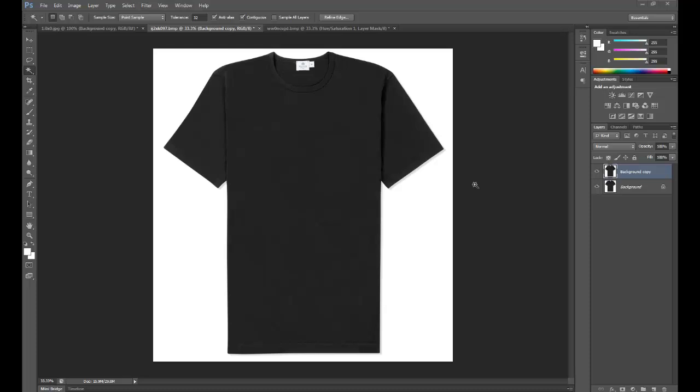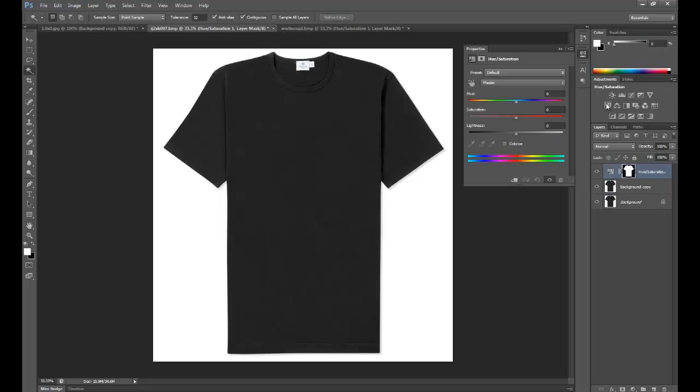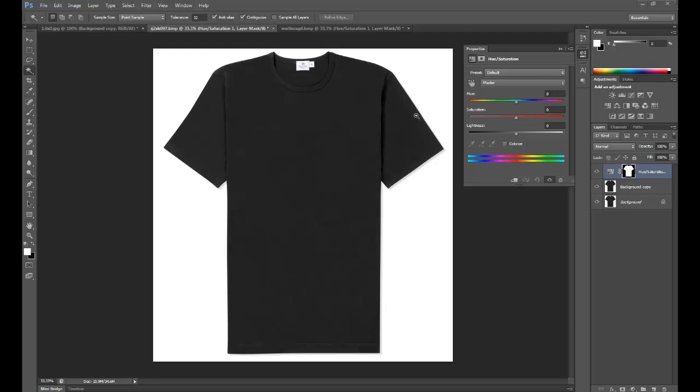Next, we're going to make an adjustment layer. Go over to the right side of the interface this time and click on the hue/saturation icon. As you can see, it's made our adjustment layer. Because of our selection, it's in the shape of the t-shirt. So that's all we're going to affect when we change the sliders around on the properties menu.